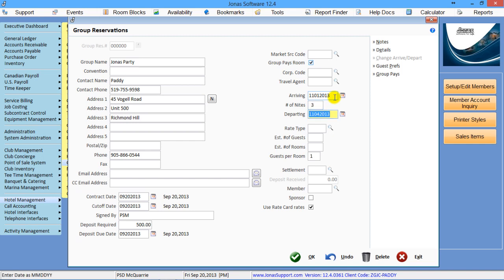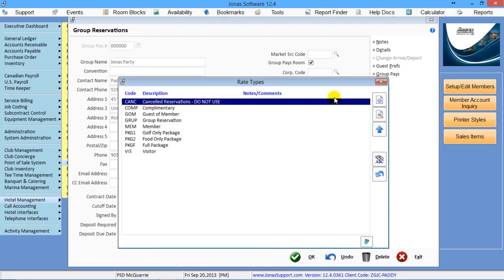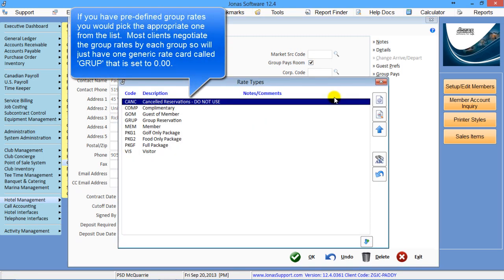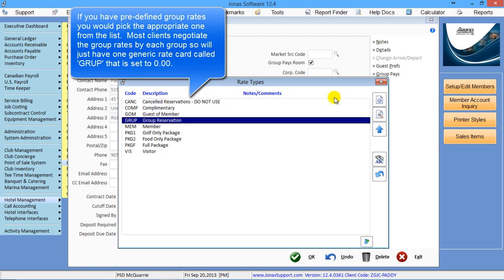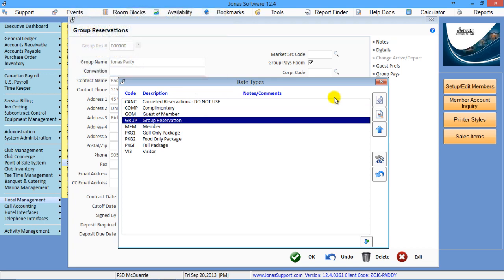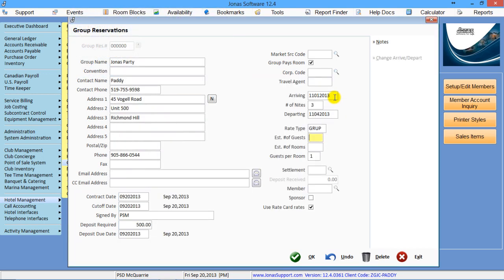You can either put in the number of nights or put in the end date, whichever works. Now, for the rate code, there's different ways of doing it. Quite often, if you've set up the hotel management in a certain way, you'll have something called a group or a group rate, and that is what you can set it to.